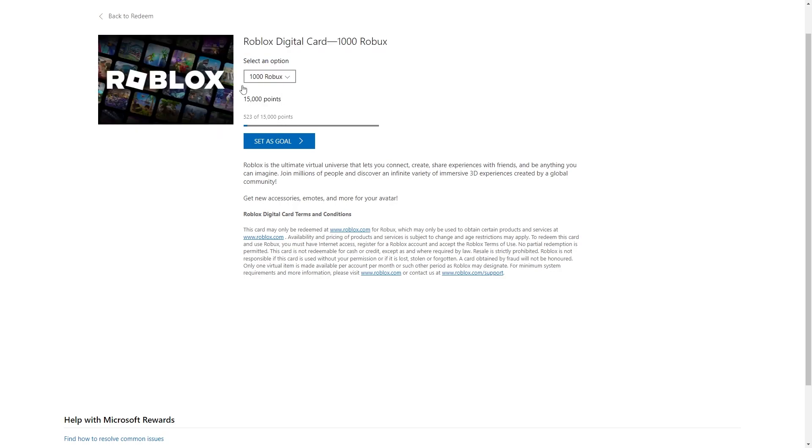However, when you have got that amount, this button here which says set as a goal will actually say redeem and we can click that button there. When we do that they will then email us a gift card with the 1,000 Robux on, and then we can head over to Roblox's website and from there we can redeem our Robux gift card.